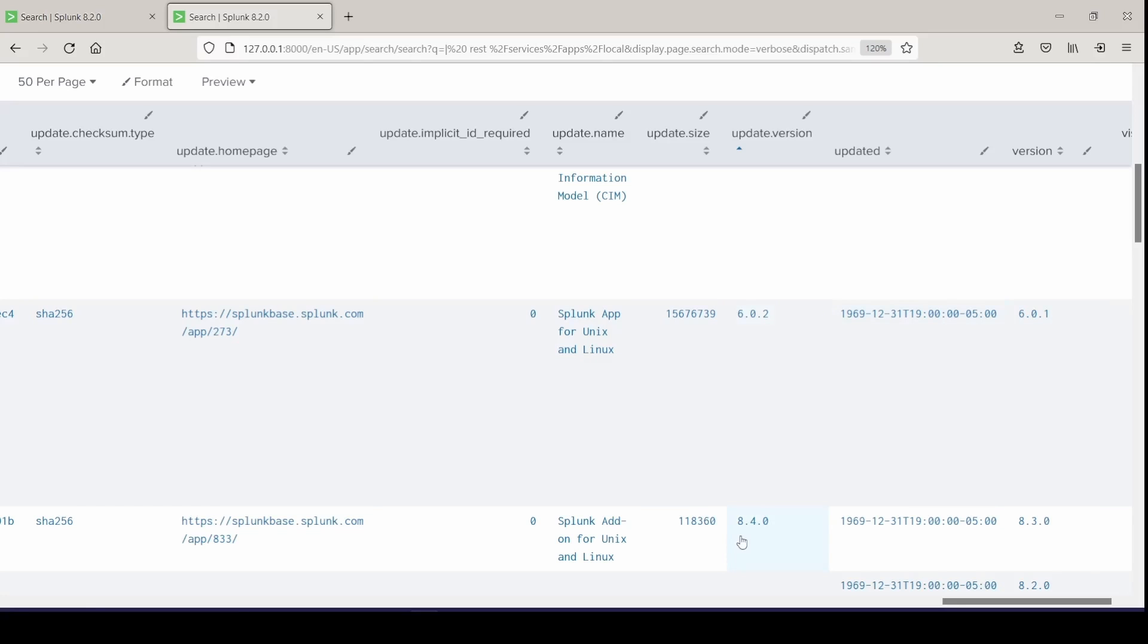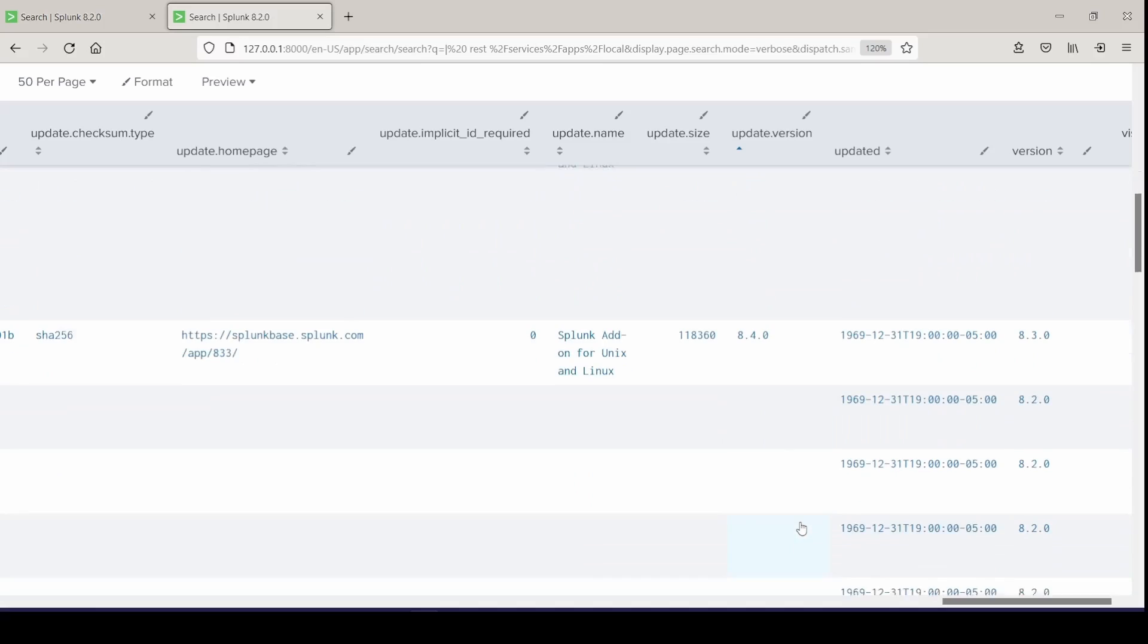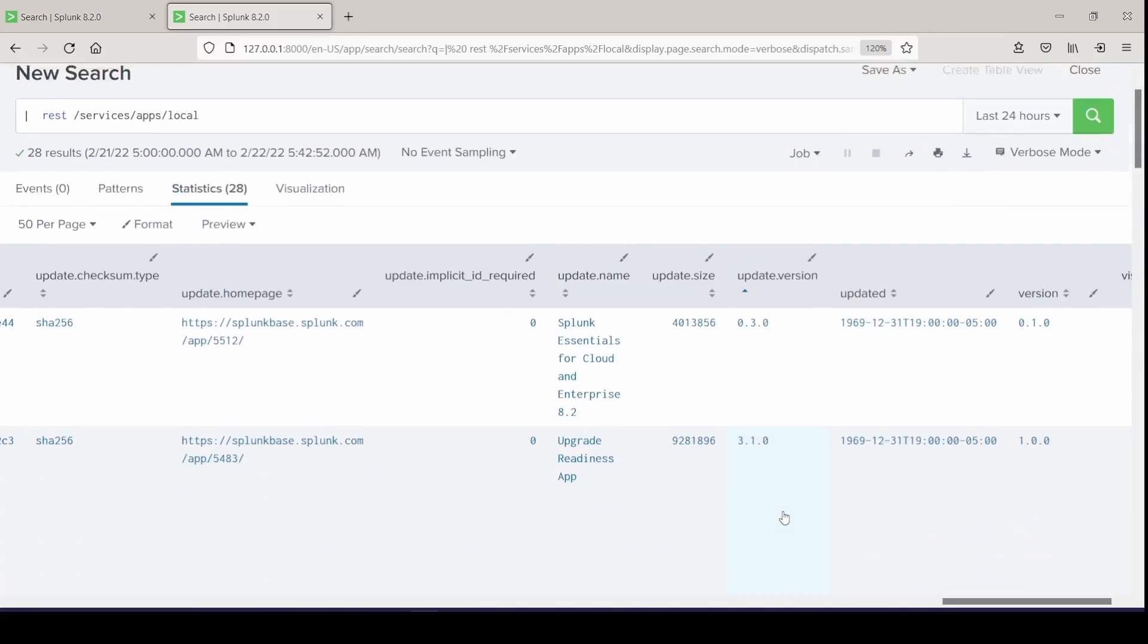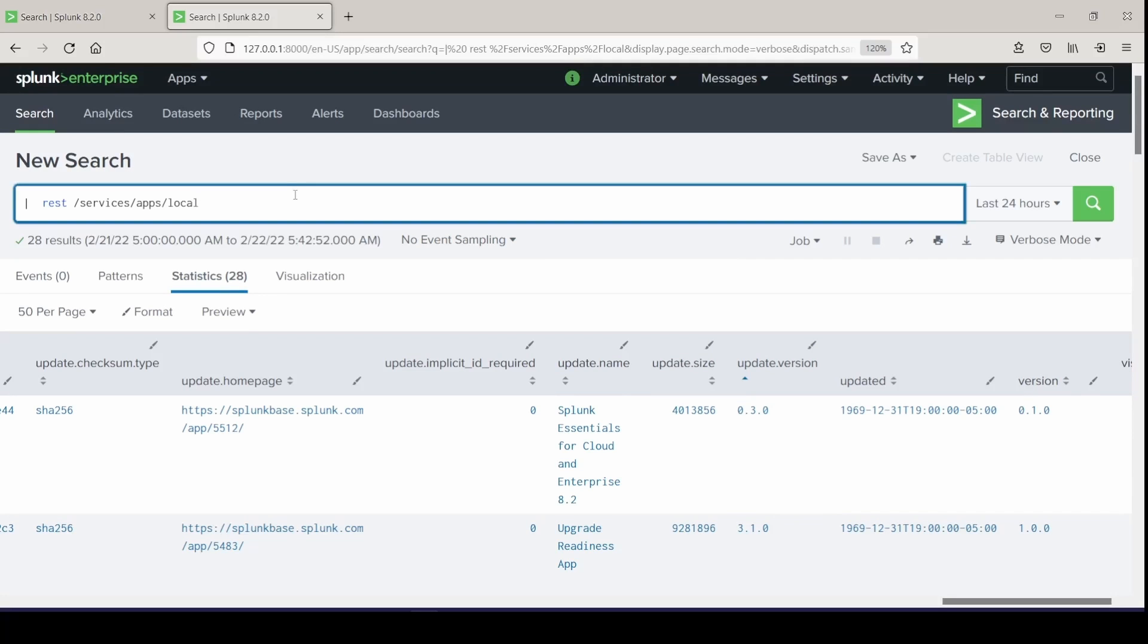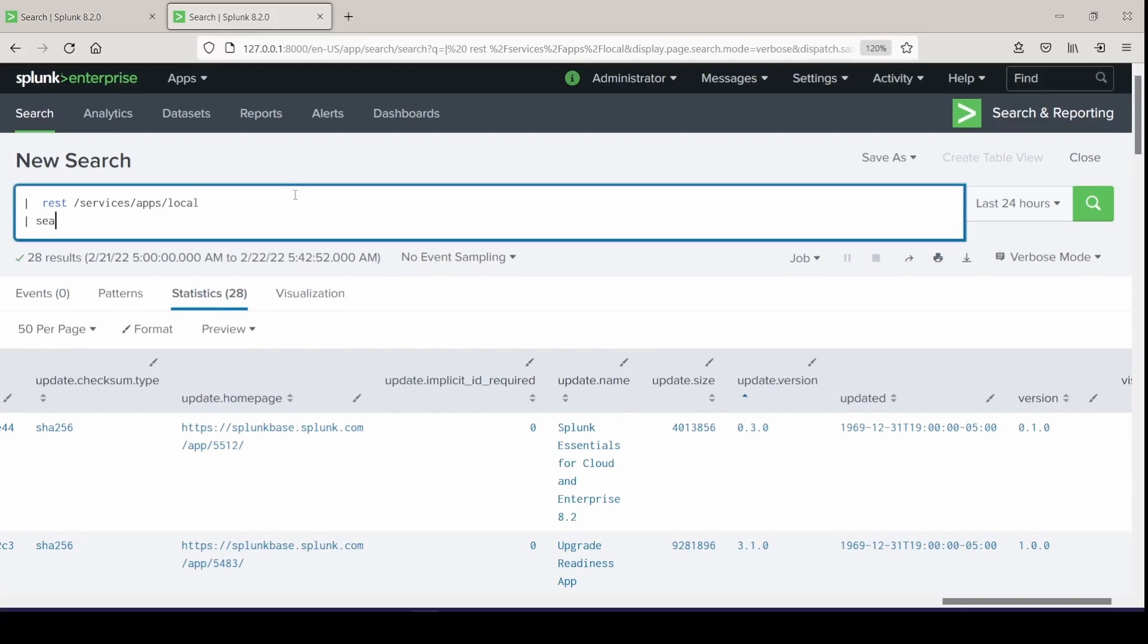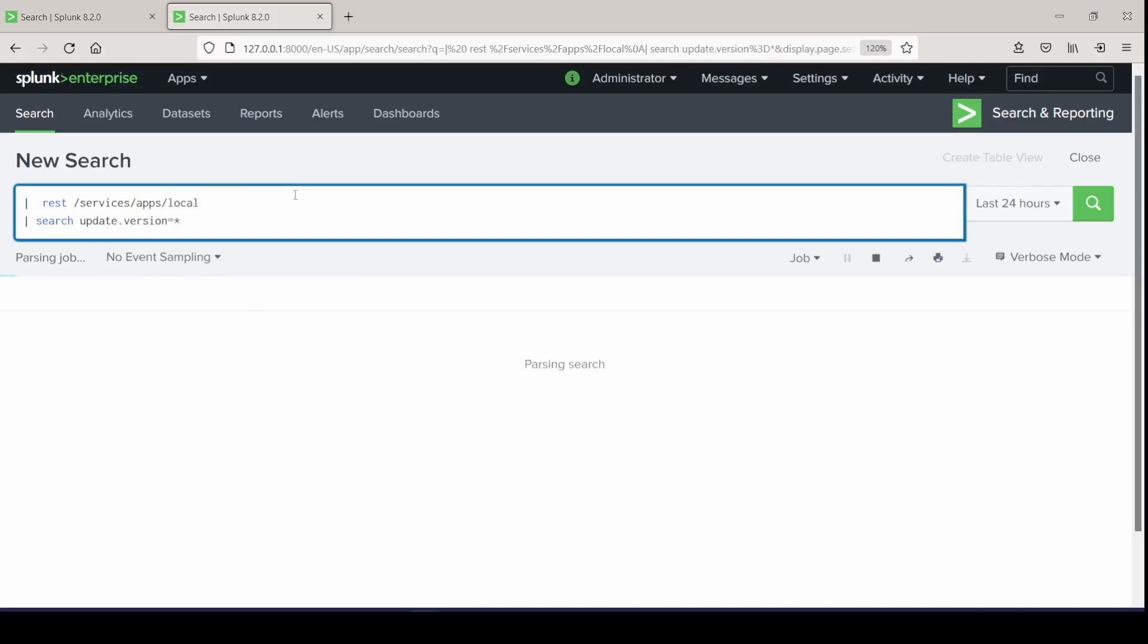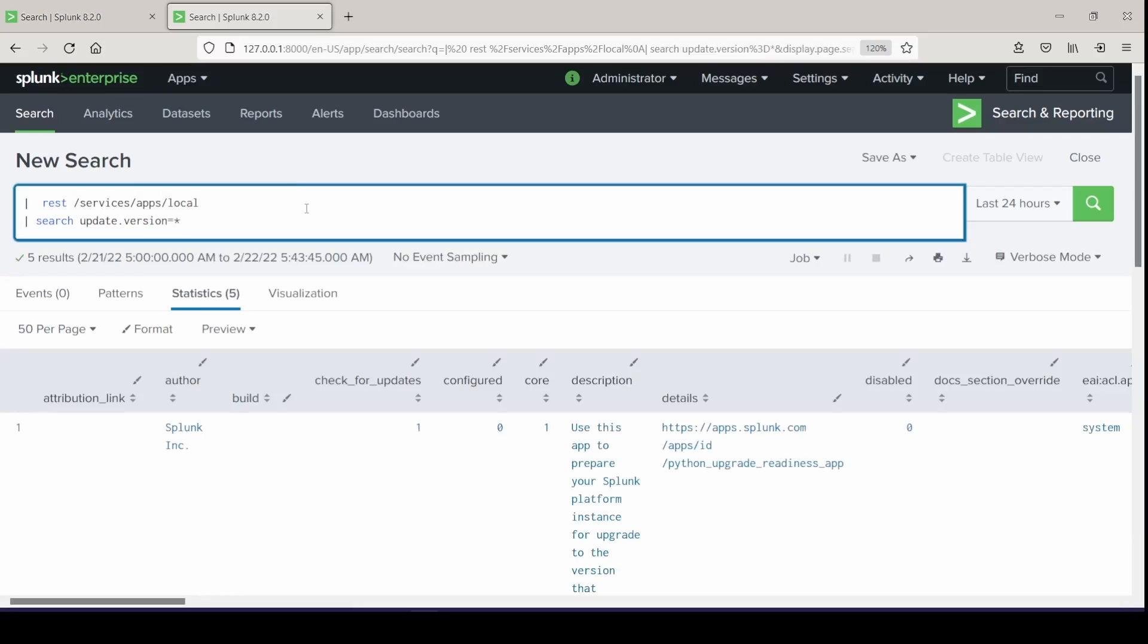So we can sort in this field of update version. And update homepage gives you the name of the app or where you would pull that from on Splunk base. Update name is the actual name of the app. You can pull any of these fields that you want to build out your search. I'm probably going to focus with title, version, and update version. So I'll just simply search on anything that has a value for update.version. I'll give it a wildcard. I'll run this, and I get five results.